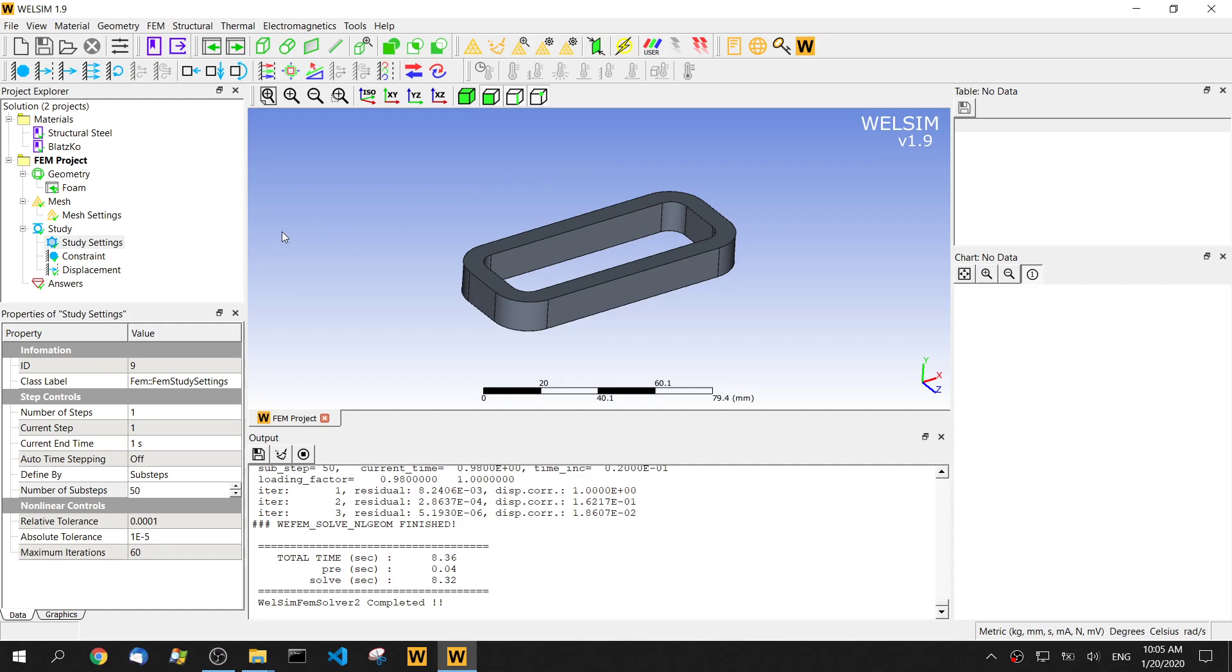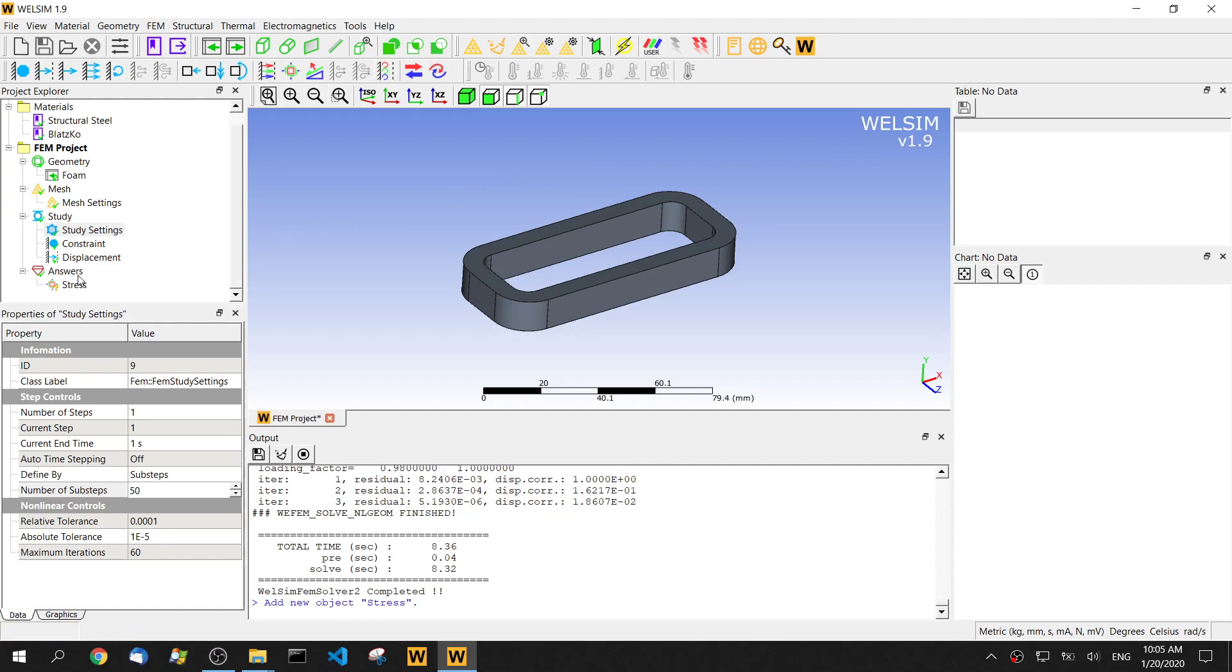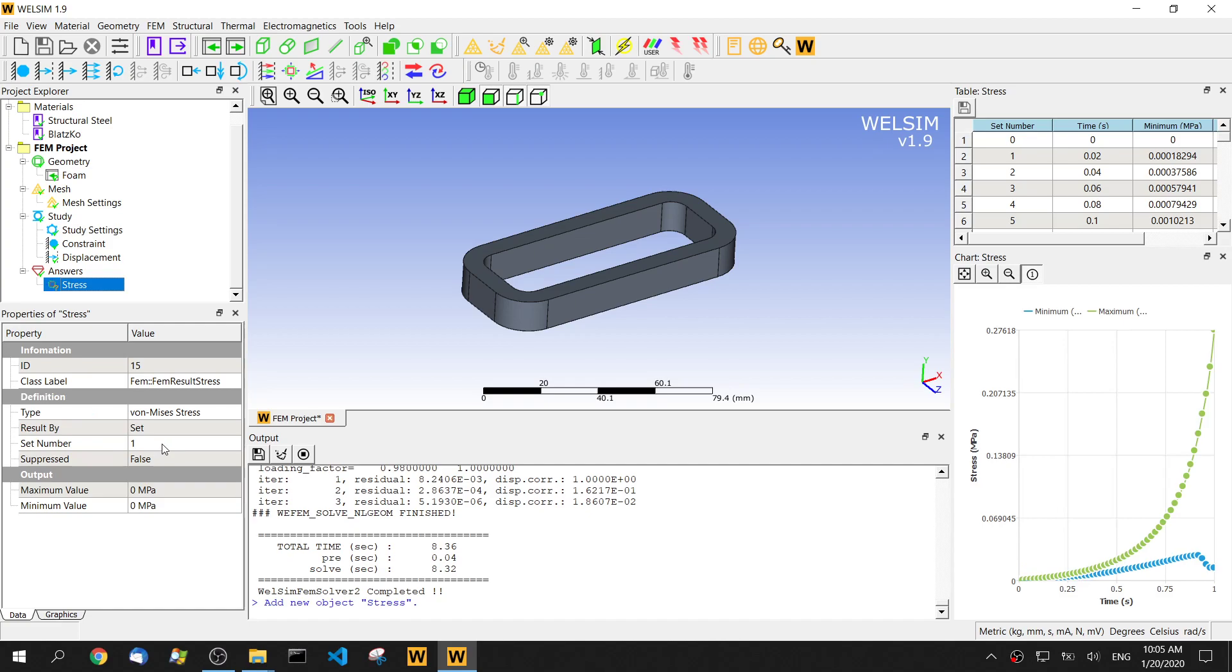It's done. It only took like eight seconds. Let's check the deformation. The stress. Go to the final steps. This is step number 50.